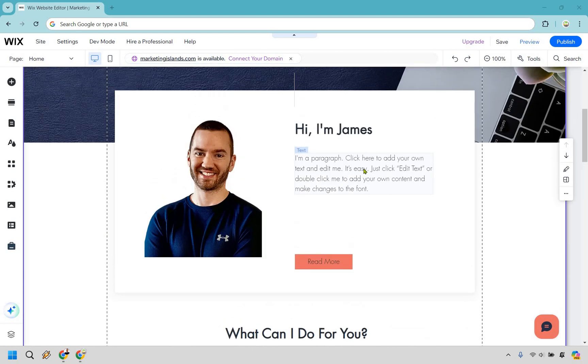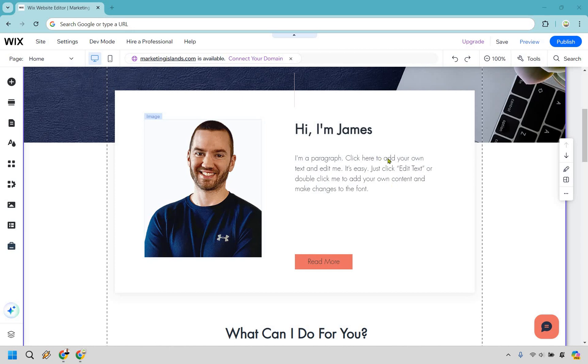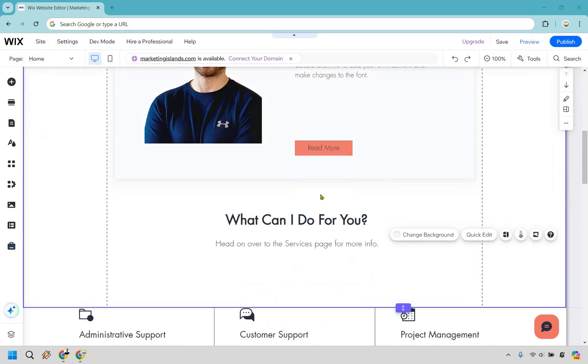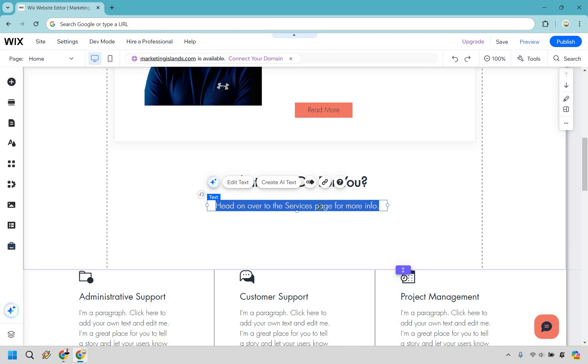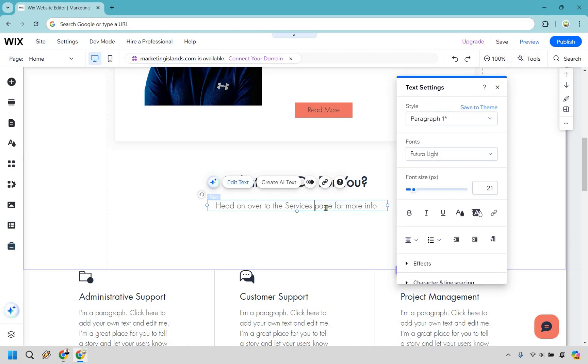I'm just going to scroll down ever so slightly. Keep in mind, you can link text, you can link a button, you can link an image. It's going to be the same process. But for this specific example, I have some text here. I'm going to double click it. It's going to highlight everything. Then I'm going to click off. What I want to do is highlight services. This does have a services page. So this is what I'm going to be linking.